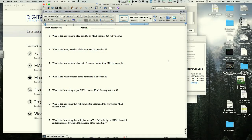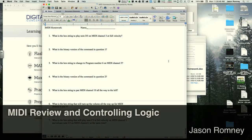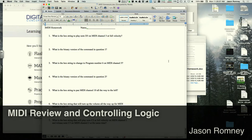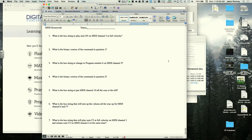The instructor asks if anyone wants to attempt the first homework problem: a text string to play note D3 on MIDI channel 3 at full velocity. A student answers, and the class identifies the first nibble as 9 for 'note on.'